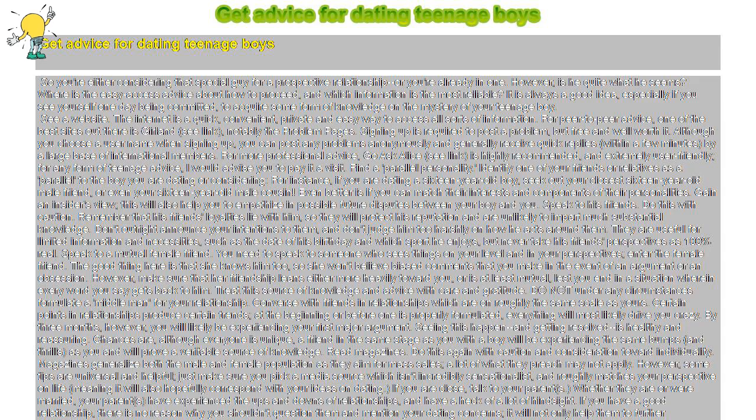Don't outright announce your intentions to them, and don't judge him too harshly on how he acts around them. They are useful for limited information and necessities, such as the date of his birthday and which sport he enjoys.